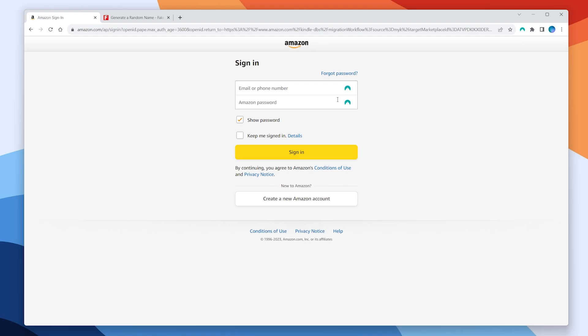You'll then be signed out of your Amazon account and taken to the new region version of Amazon. From here you can sign back into your account and change your Amazon region back to the real version once you are finished installing your apps.